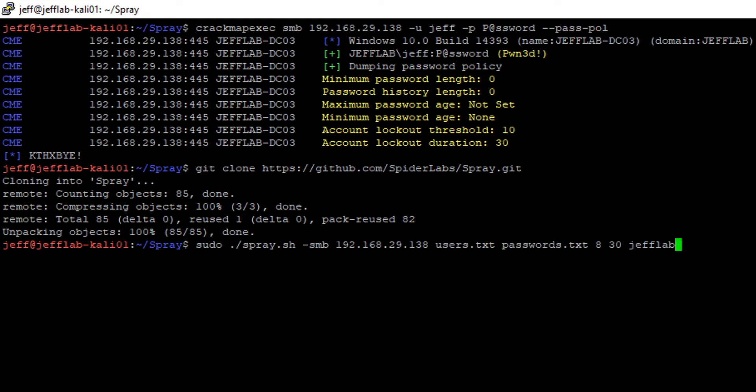It'll make sure that it only guesses a certain number of passwords against each account, and then it waits for that lockout duration until it resets, and then it continues to guess.